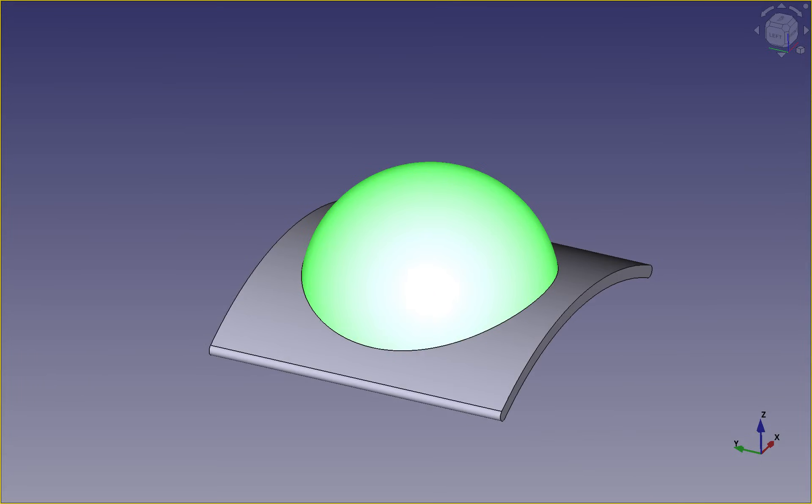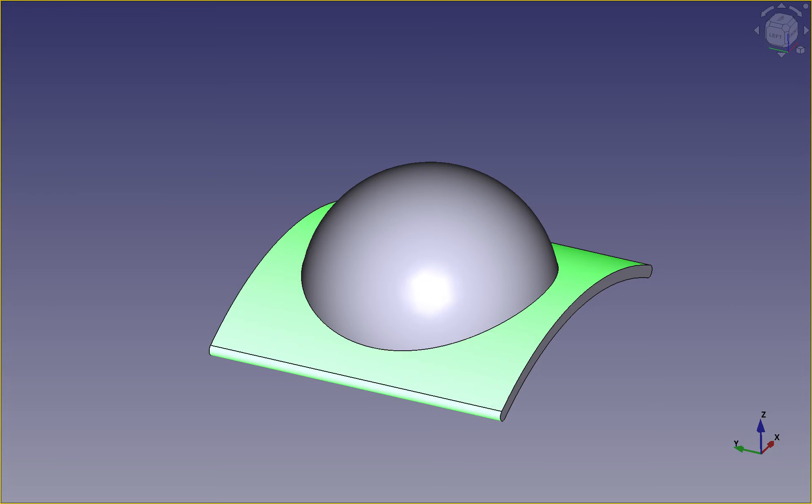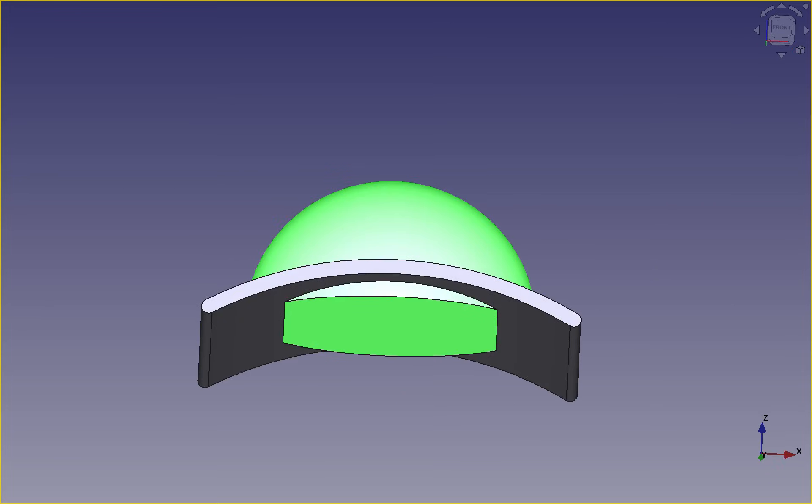We need to select the sketch if it's not already selected, and then hit the operation to pad. I'm going to set the length to 100 millimeters.